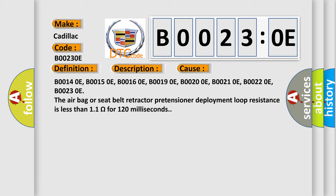The airbag or seat belt retractor pretensioner deployment loop resistance is less than 1.1 ohms for 120 milliseconds.